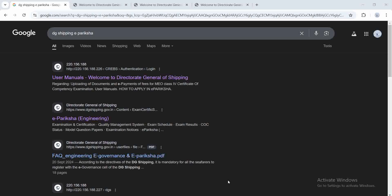Hi all, today I will be explaining how to apply for Class 4 examinations from the ePariksha website. I am actually a GME student, so this video will be most appropriate for GME students, but for marine engineering students it will be almost the same. First of all, you have to go to Google and type 'DG Shipping ePariksha'.